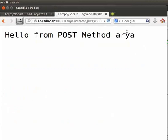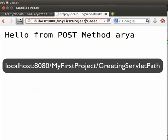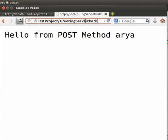Note that we have got hello from post method arya. Now, take a look at the URL. It is localhost colon 8080 slash my first project slash greeting servlet path. Here, we do not see the form data in the URL of the request. This is the major difference between do get and do post methods.